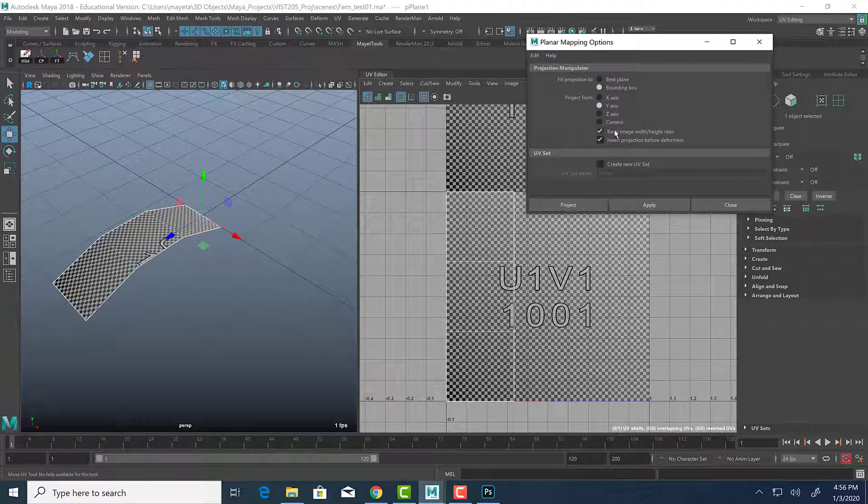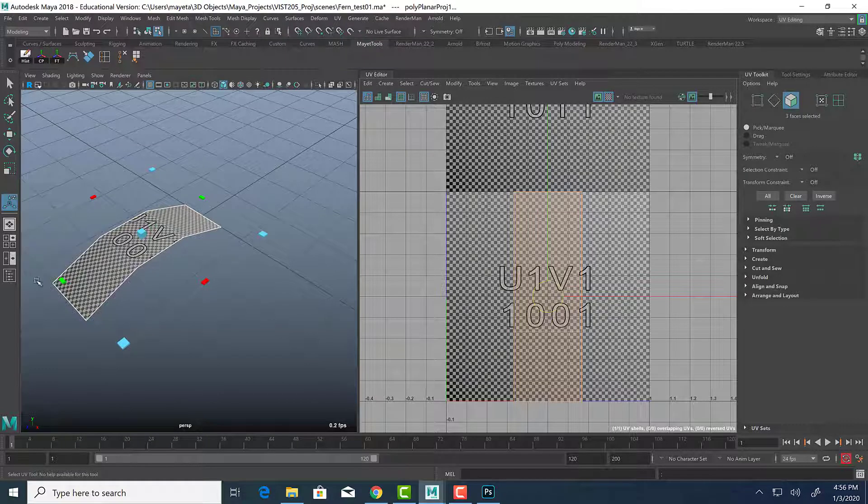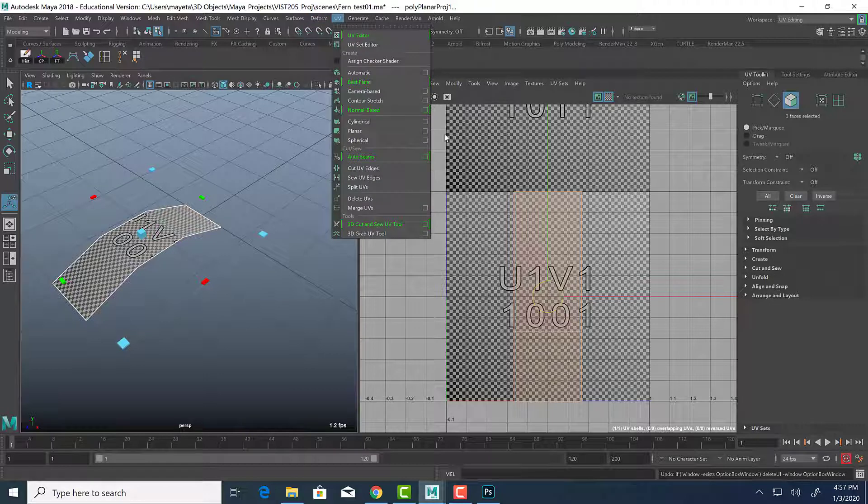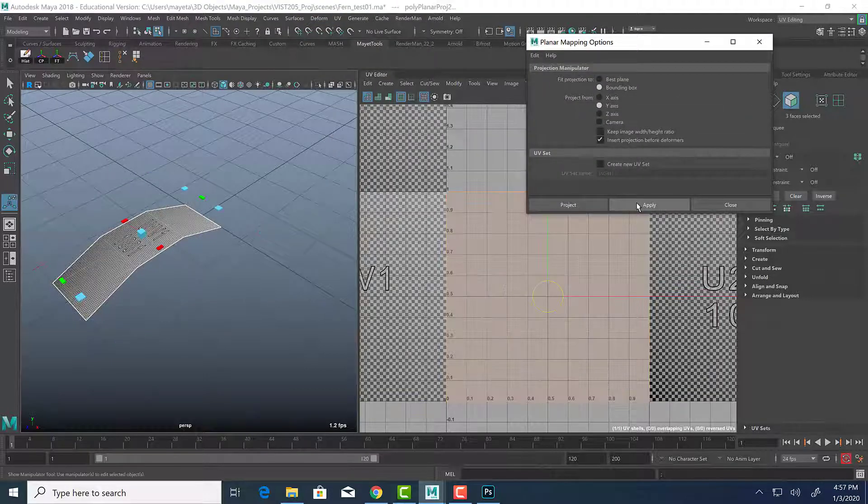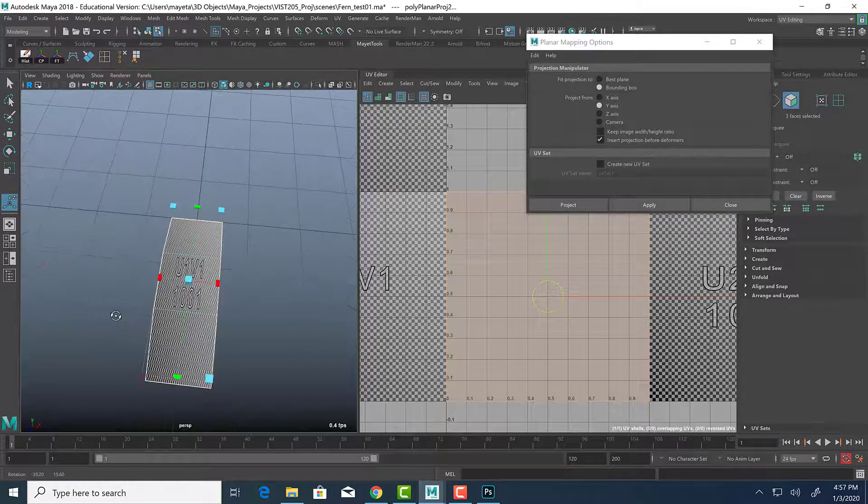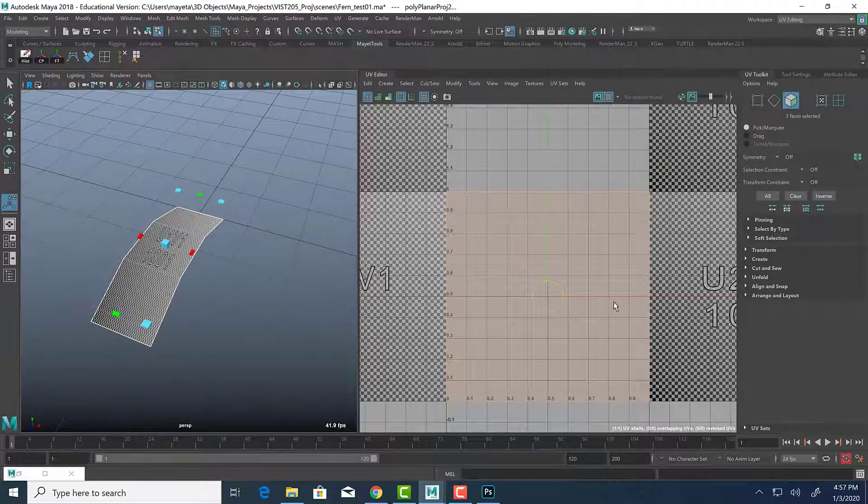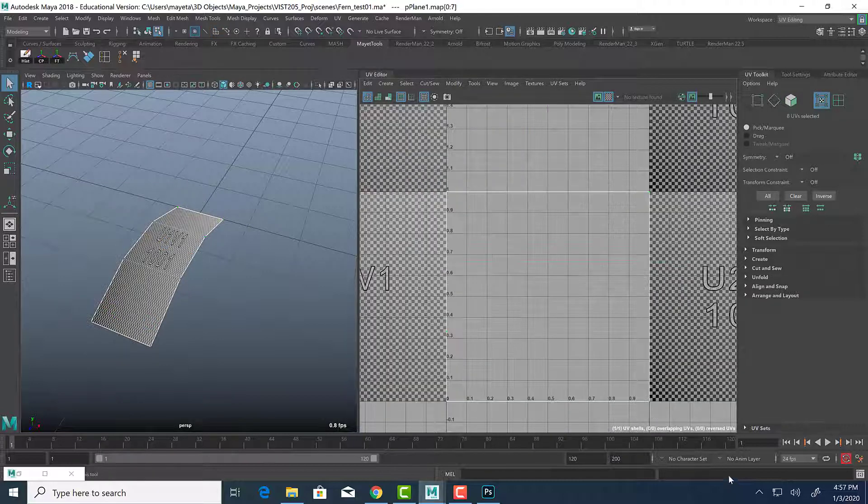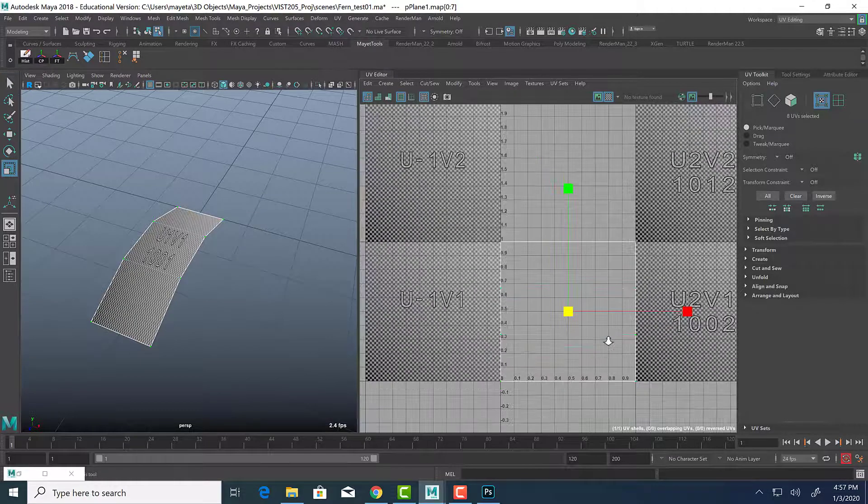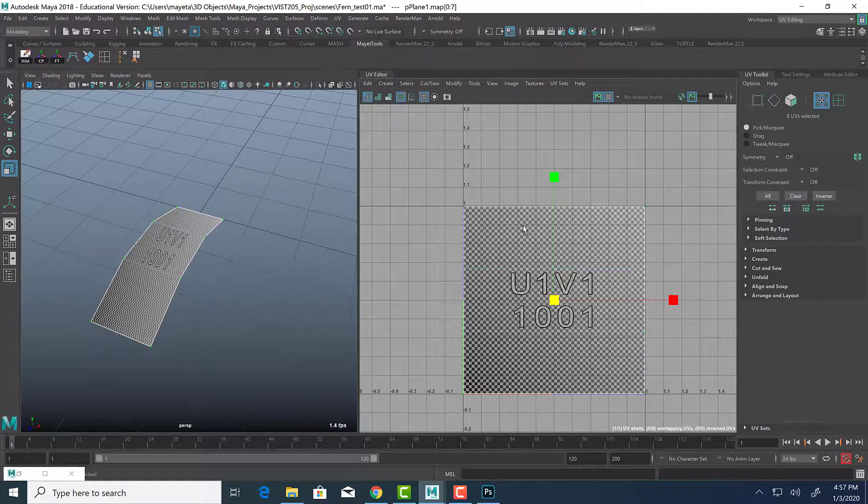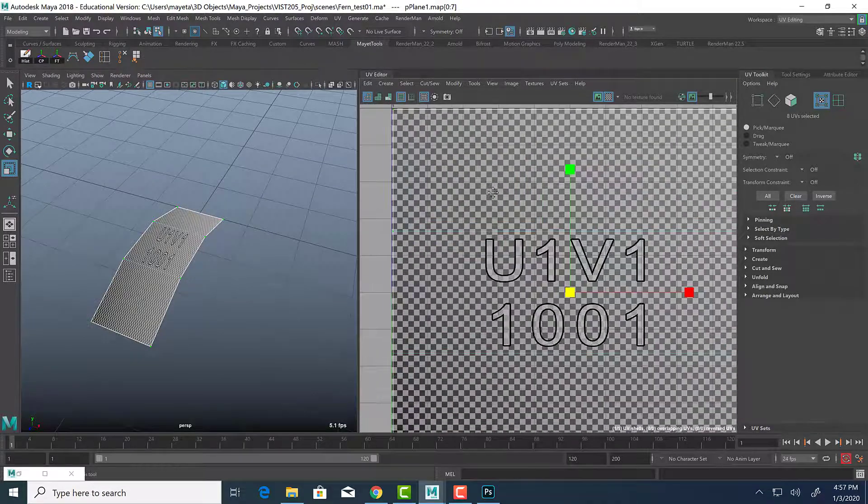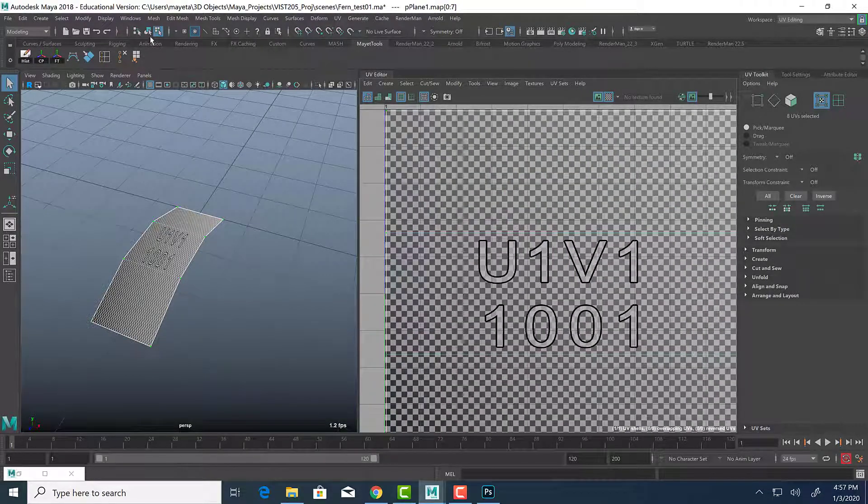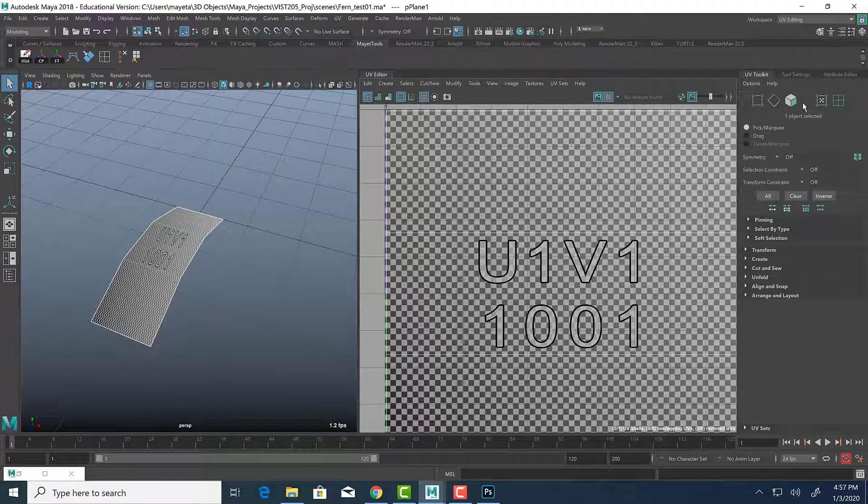And we want to make sure to keep image width height ratio. I'm going to click project. Actually, we're not going to keep image width height ratio. So let's do it again. Planar. In this case, we're actually going to uncheck this and hit apply. So it looks squished. And normally this would be very bad. Normally we wouldn't want this. But let's just make it a tiny bit smaller. Okay. So now that we made it look like it is stretched, even though it is not, let's apply our texture.